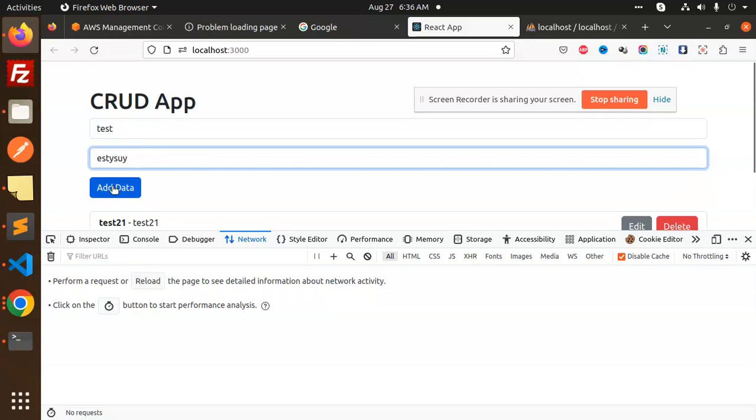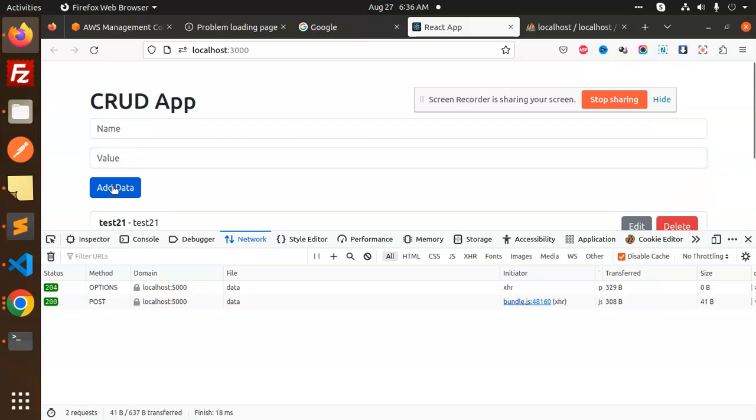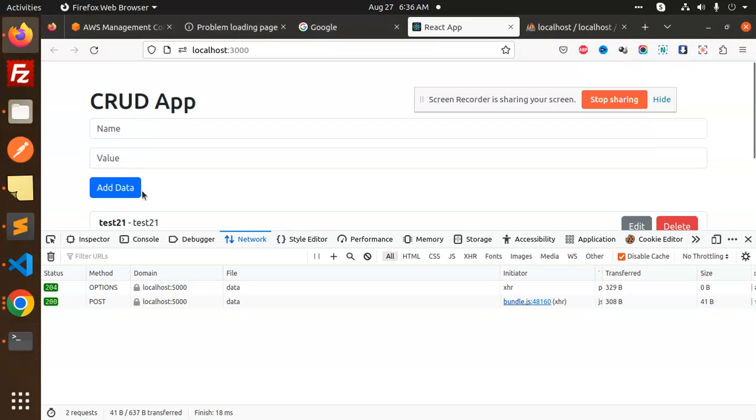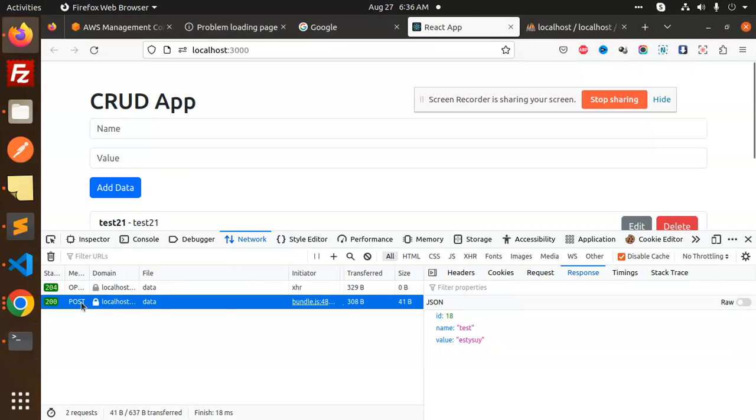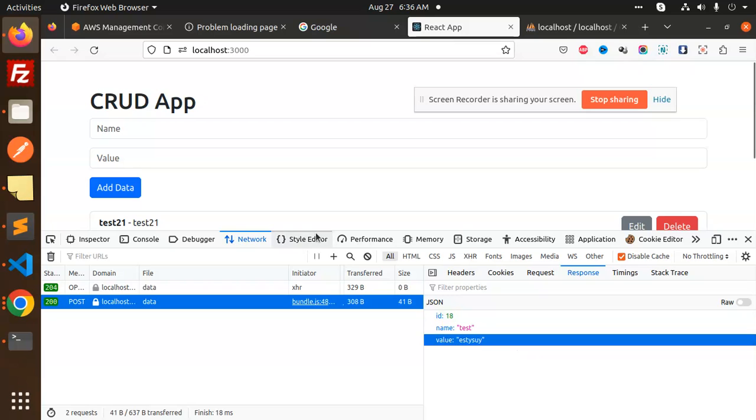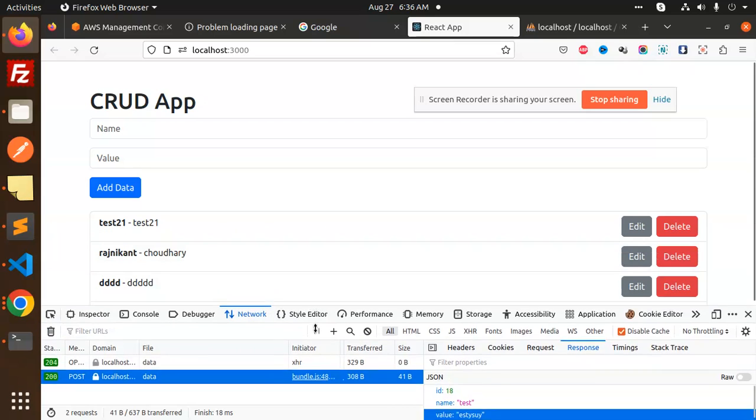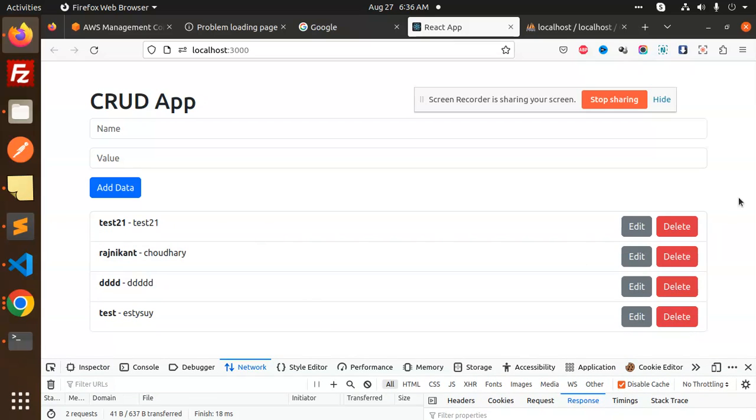Okay, our data. Now you can see there is no issue, nothing over here, and the response is coming up and you can see the data is listed over here. You can see, right?